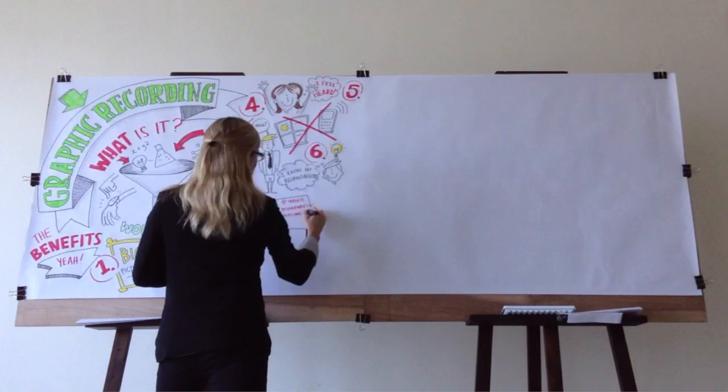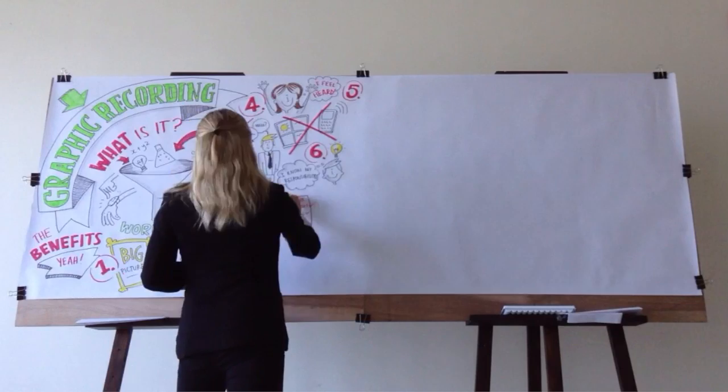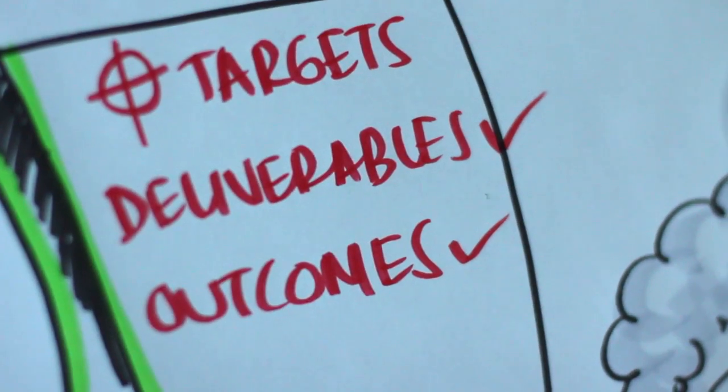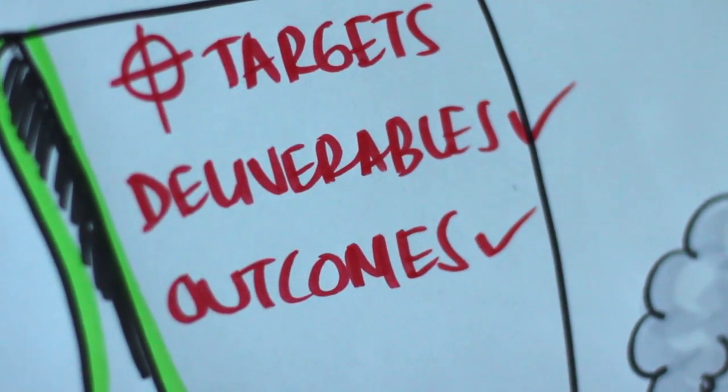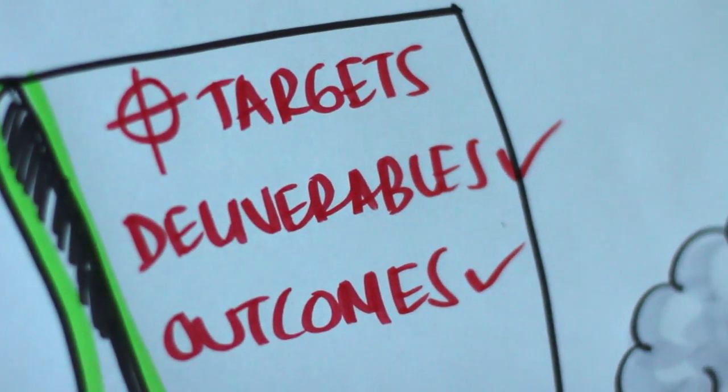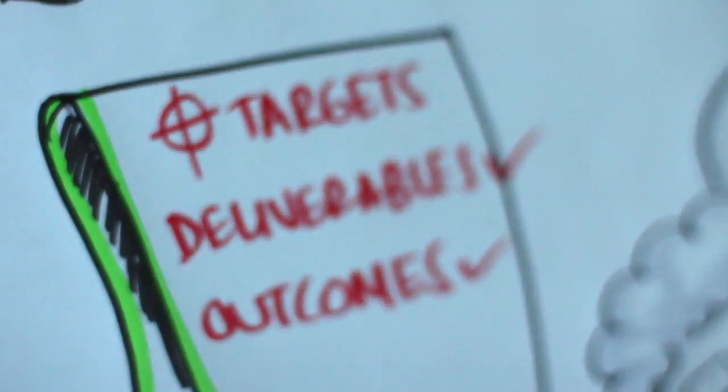Graphic recording also helps to more clearly identify targets, deliverables, and outcomes, which can easily be marked off as they're achieved.